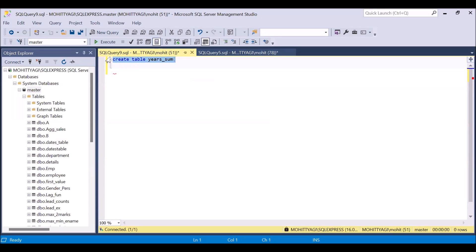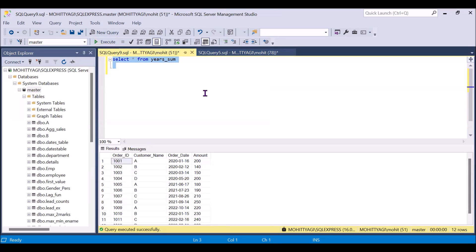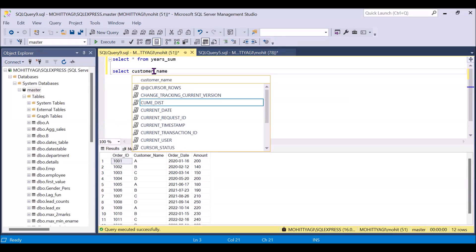I have already filled in the data, so this is the table. We have to perform the operation on this. First, I will take out the customer name because based on the customer name we have to aggregate the amount.